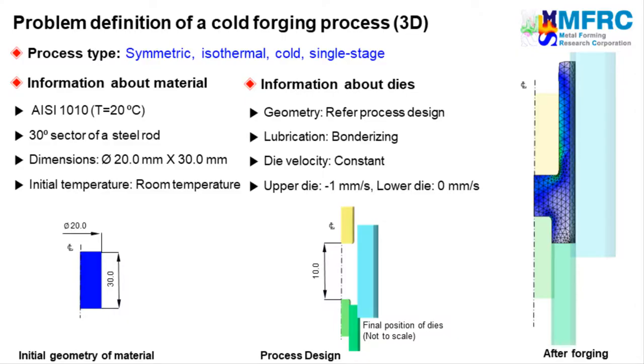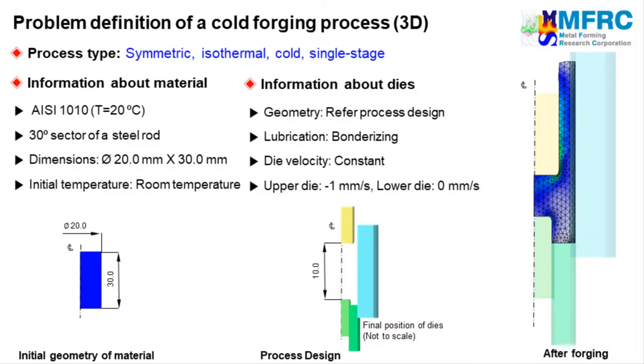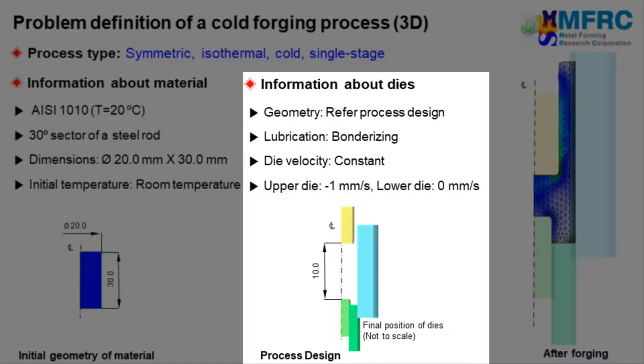The information about the material is given on the left side. The dimensions of the workpiece are as shown in the figure on the left. The material of the workpiece is a steel grade and its initial temperature is that of room temperature. The final configurations of the dies are as shown in the picture. The dimensions indicated in the picture denote the distances between the control points at the final stroke of the first stage.